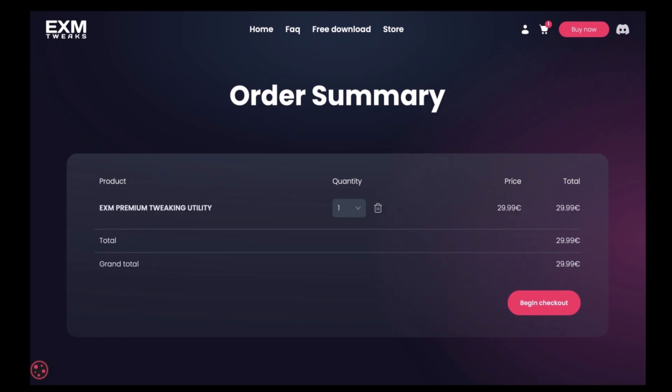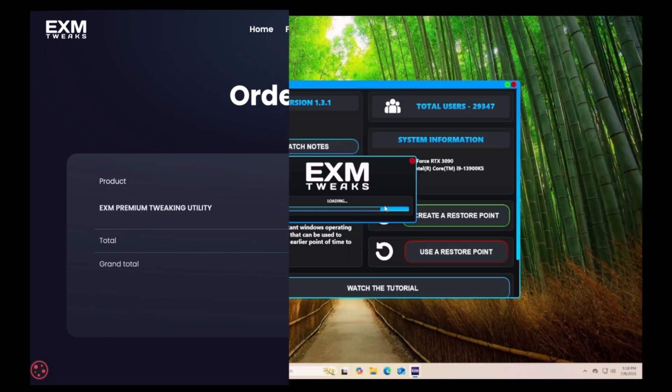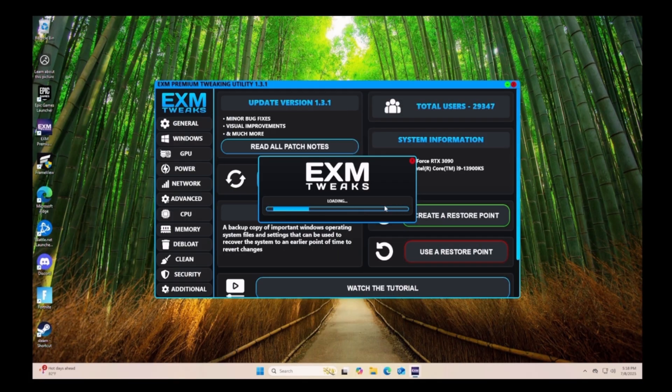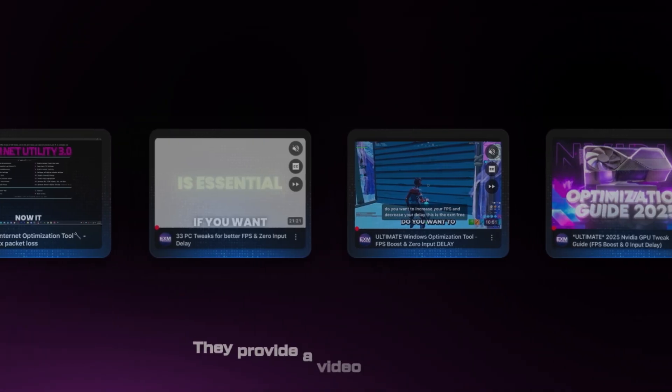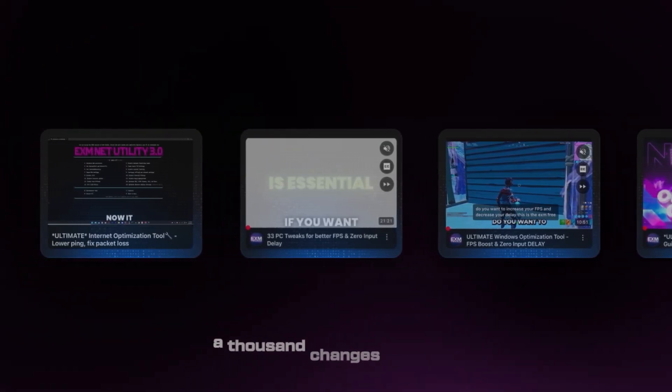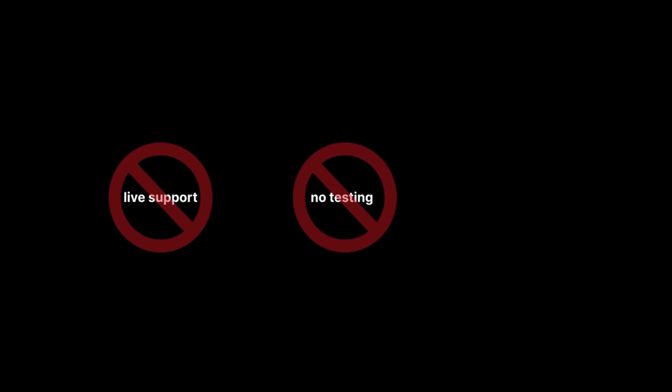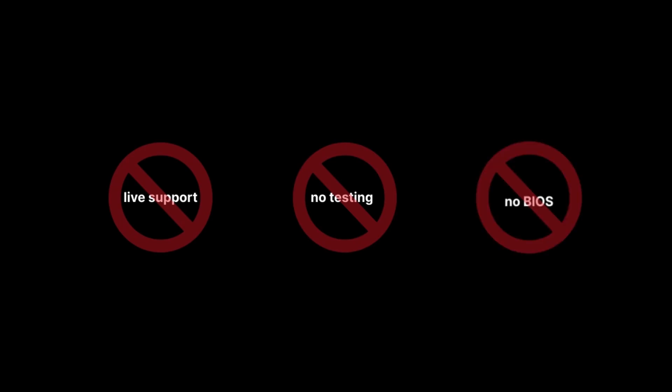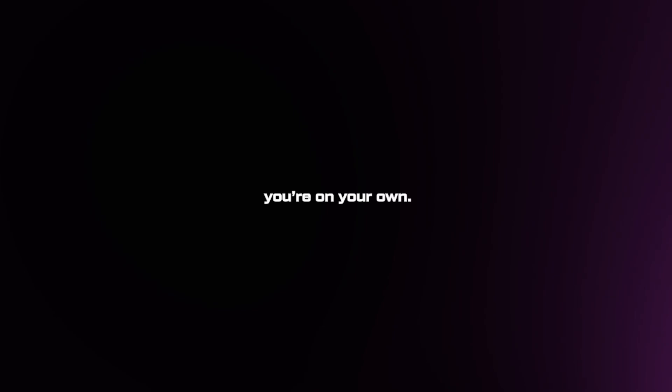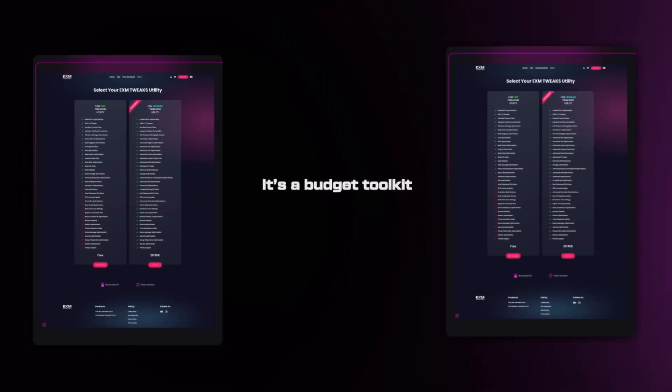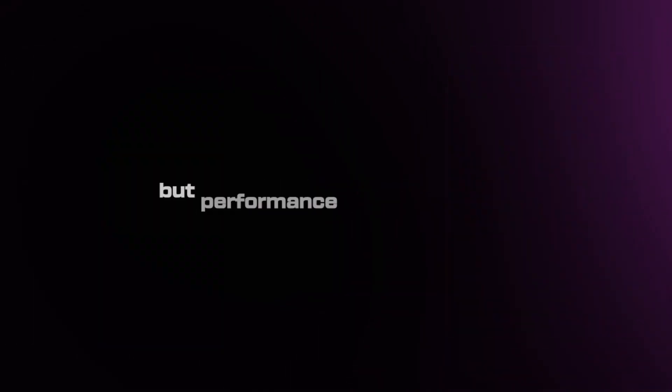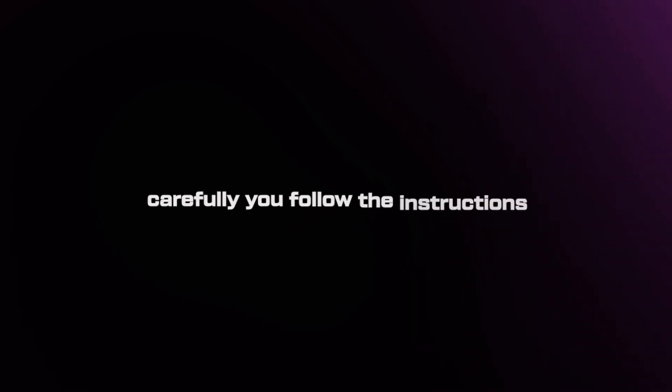One is a self-serve utility that takes 30 minutes to apply everything without knowing what it generally does, and the other is fully handled for you. So what 30 euros actually buys you is an EXE with batch files, reg edits, and PowerShell tweaks, which they provide a video guide to apply a thousand of those changes manually. However, there's no live support, no testing, and no BIOS access. And if something breaks, you're pretty much on your own. It's a budget toolkit for confident DIY users, but performance depends on how carefully you follow the instructions and is limited to only Windows and driver tweaks.